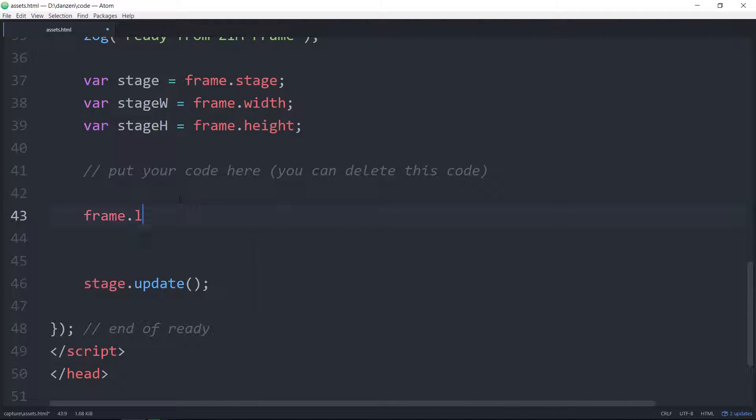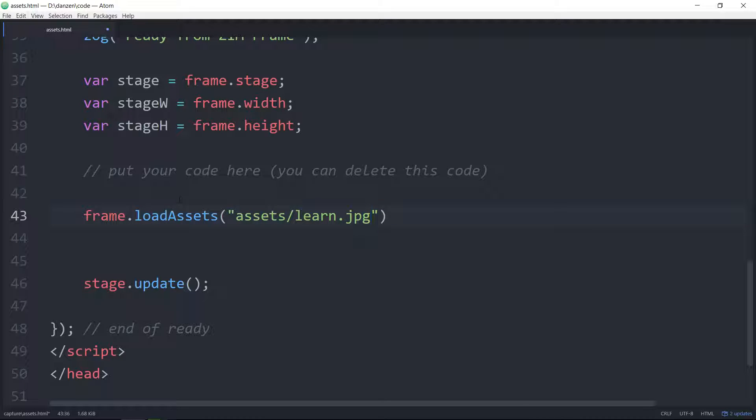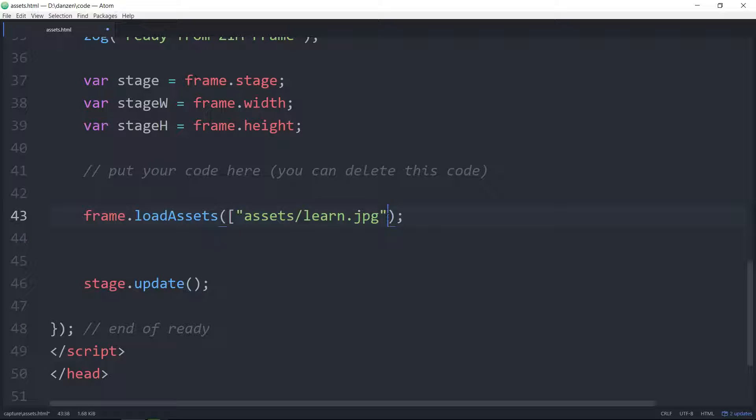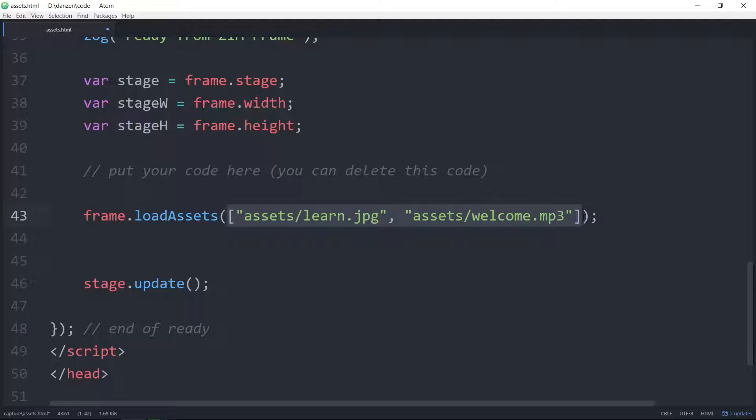It is with the frame that we load the assets. So frame.loadAssets and in the round brackets we put assets/learn.jpg like so. That would load one asset. We've got two assets so we can put them in an array, comma, and the other one was assets/welcome.mp3. So that's how we could load two assets or more, just keep on going in the array.